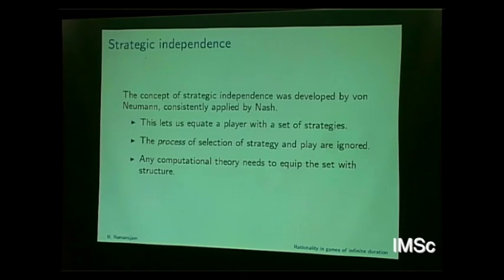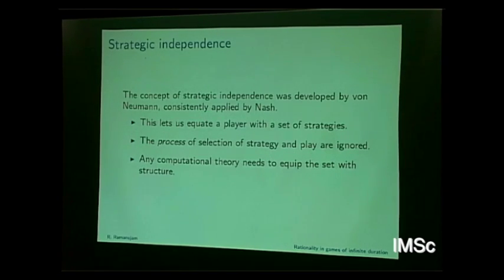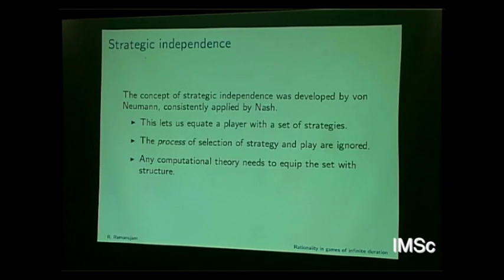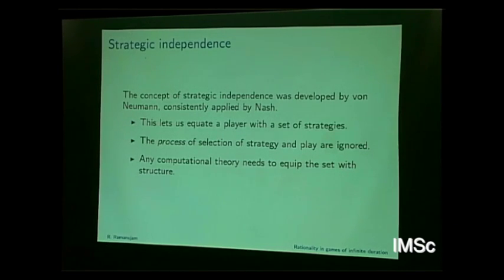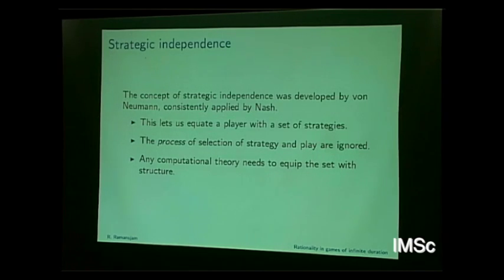This notion of strategic independence was developed by von Neumann and consistently applied by Nash. Von Neumann Morgenstern take it up, but really apply it for two-person zero-sum games. When you go to multiplayer games, a lot of other stuff comes in and they don't really consistently apply the principle. It's Nash who really took it up seriously, and that's what we get as the notion of Nash equilibrium.